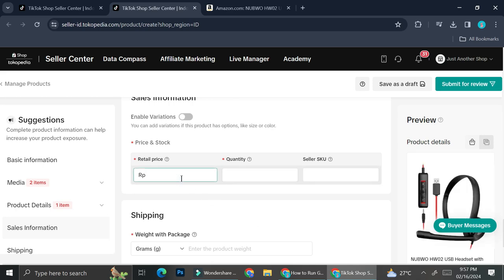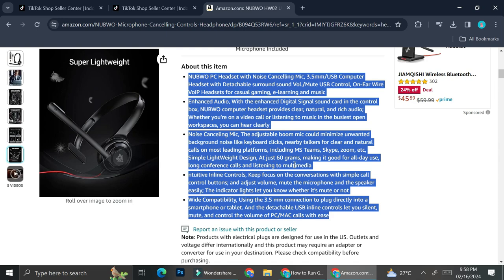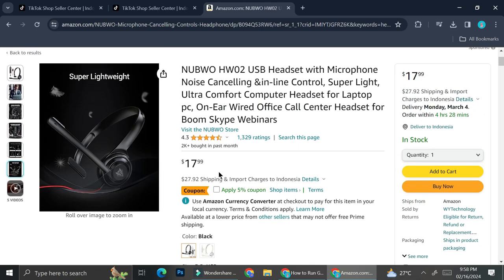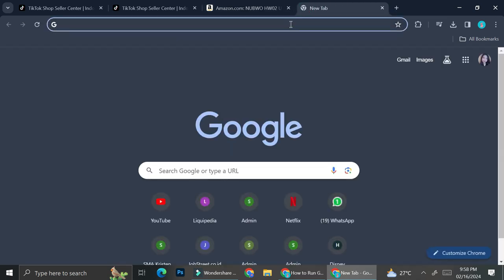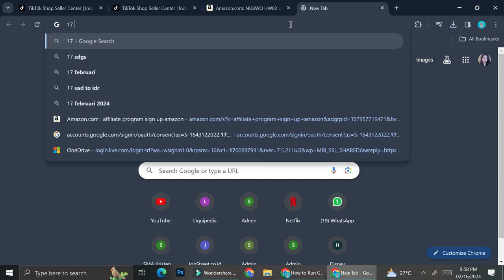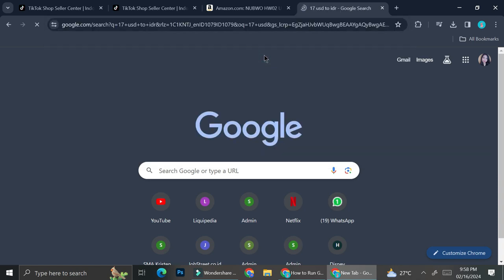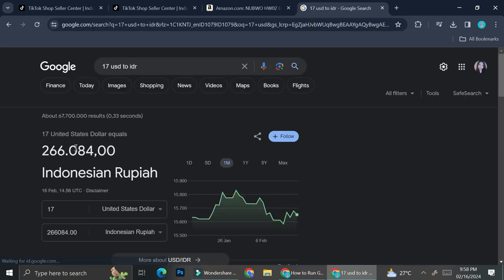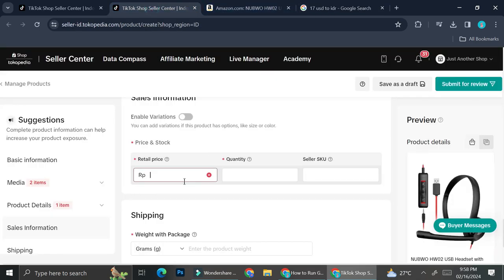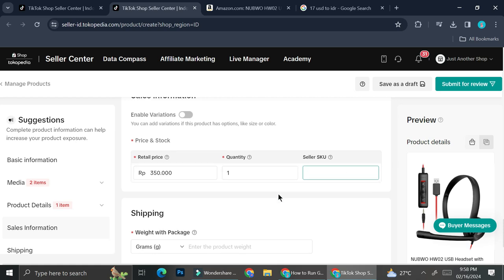After that, you're going to want to add your price. If you're adding a product from another platform, you can see the price — for example, this headset is $17.99. If I convert that to rupiah it's around 266,000 rupiah. If I'd like to make a profit, I'm going to increase the price a little — let's say to 350,000 rupiah — so for one quantity at that price you'll have a decent margin.